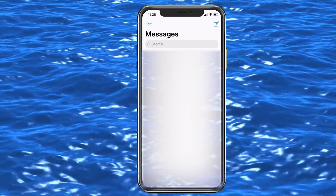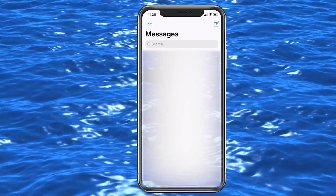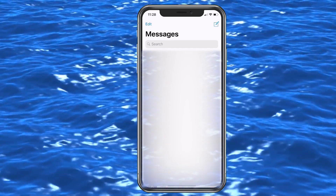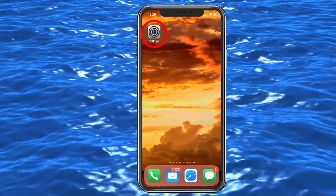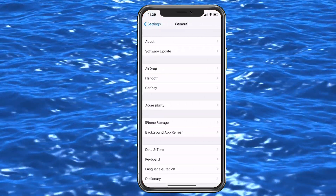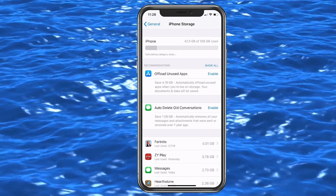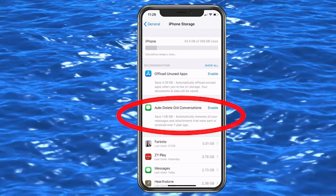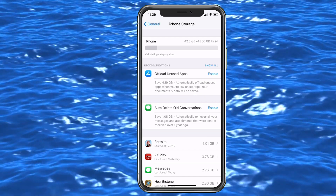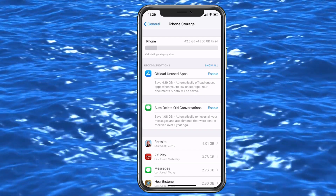Let's go back into Settings, go into General, and I want to show you iPhone Storage. In here they have an option called 'Auto Delete Old Conversations' - that is something you may want to enable. After one year it will automatically delete conversations you're not using.